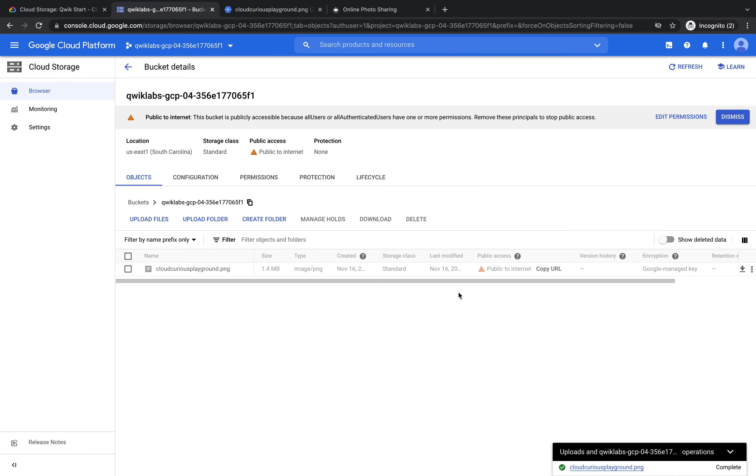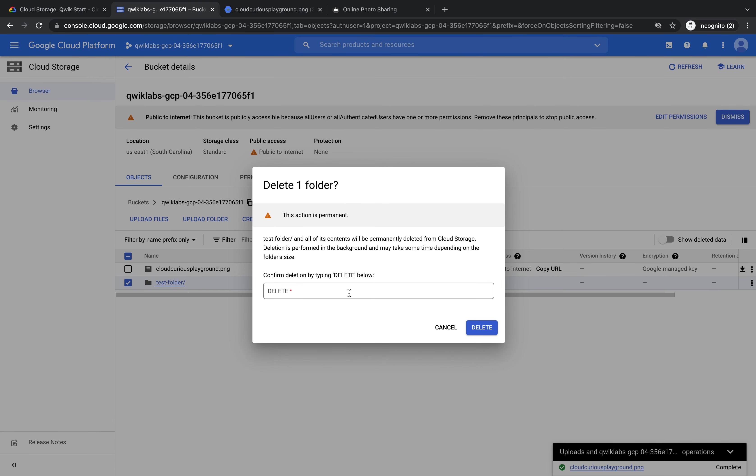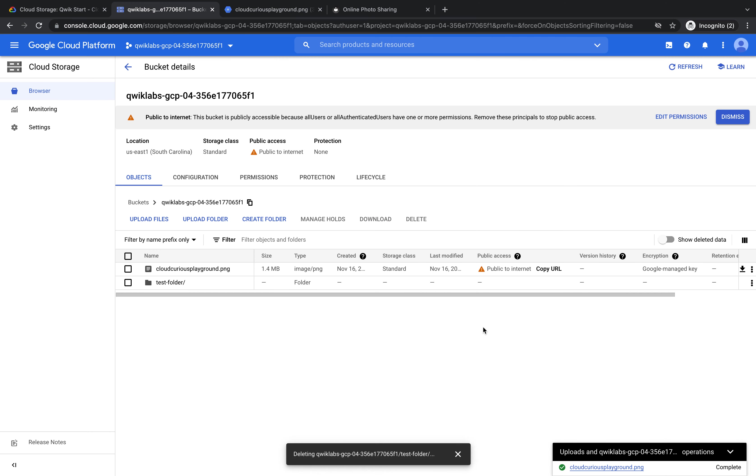And press create. So that's created. Fantastic. I don't want this anymore, so I'm going to delete it. I click this checkbox and press delete. It says confirm deletion by typing delete below, and this action is permanent. So only do this if you are sure you want to delete this folder. Then I press the delete button. And it only takes a couple of seconds and that folder is then deleted.